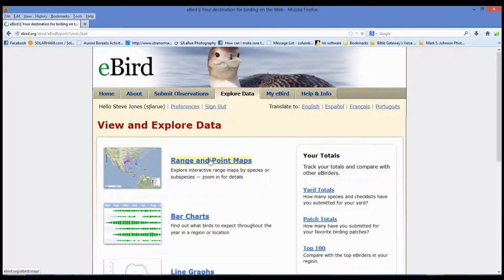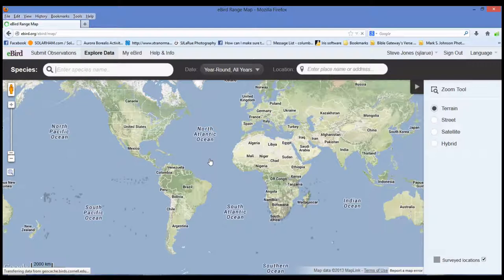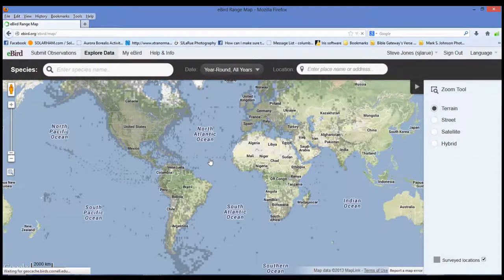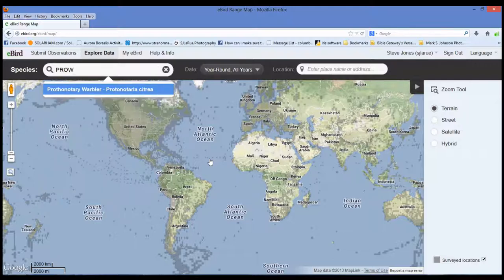Now we're going to do range and point maps. This is when you want to narrow your search to one specific bird. Let's say you're looking for the Prothonotary Warbler — it's the only bird left on your life list, your bucket list is to find the Prothonotary Warbler. This is going to help you narrow down your search. We'll type in P-R-O-W for Prothonotary Warbler. If you gain anything from this video, you know that the banding code for Prothonotary Warbler is P-R-O-W.